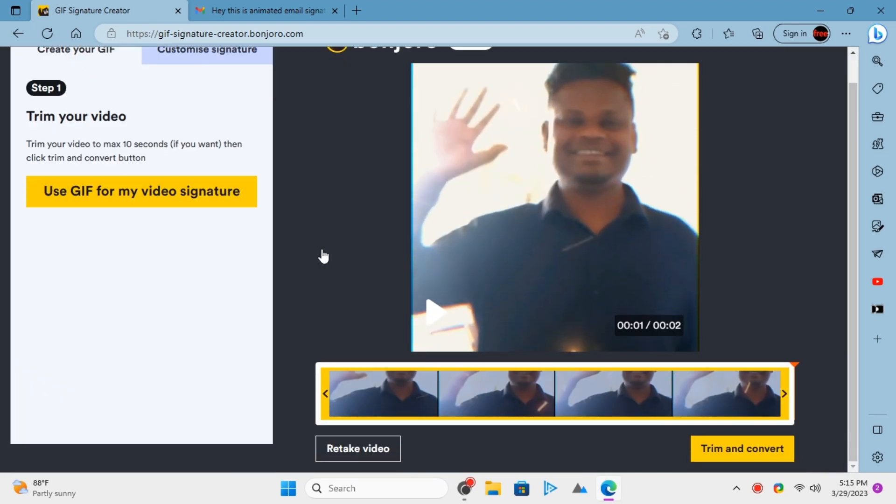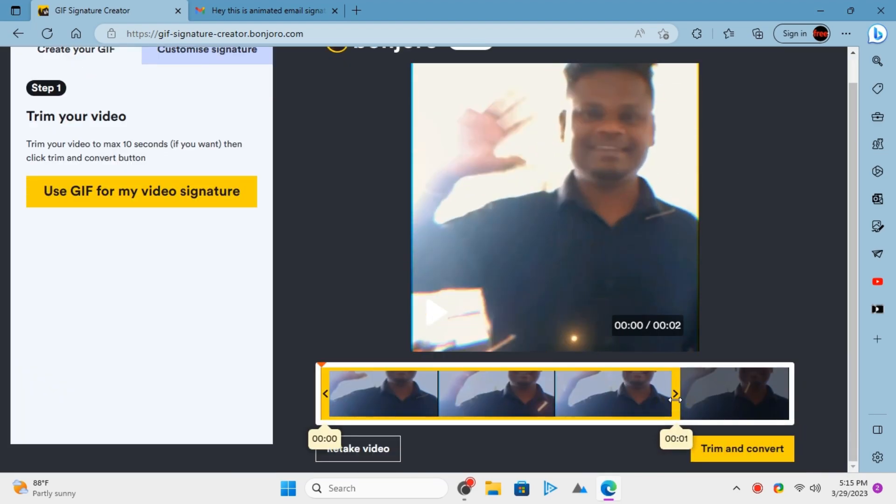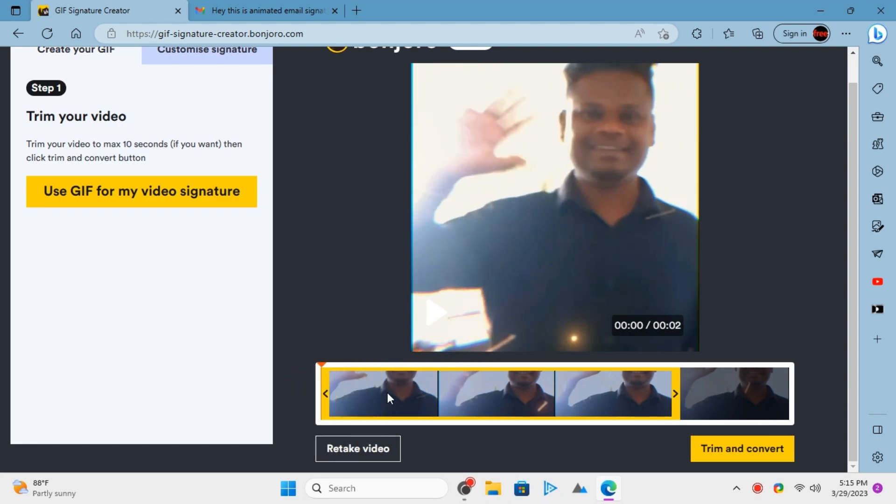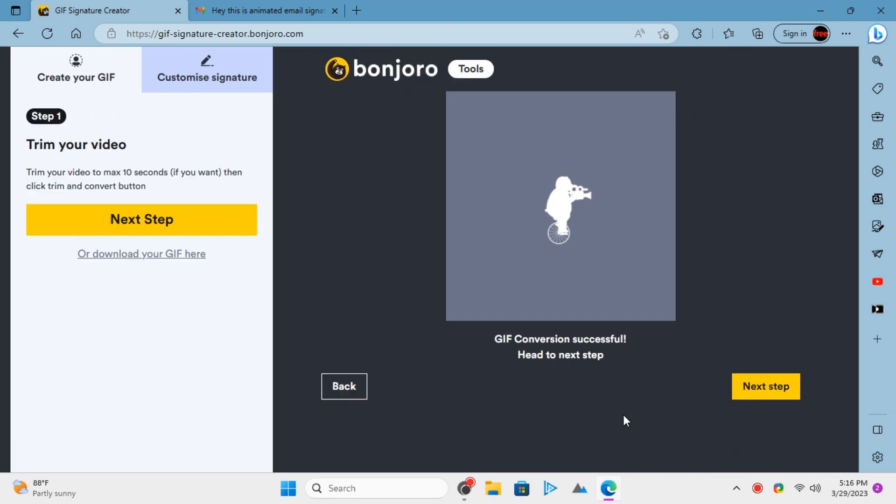Next, you need to select the part from the video. You can either use the entire video or you can just trim out a specific sequence of frames. Click Trim and Convert to proceed further.